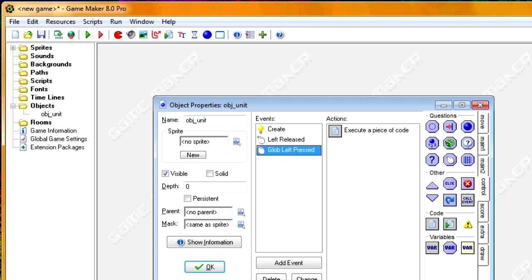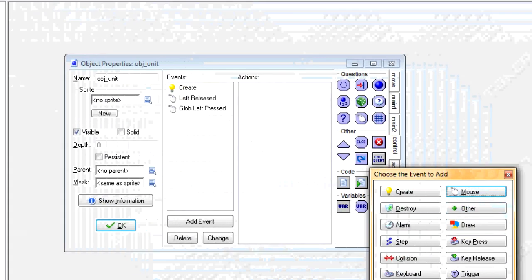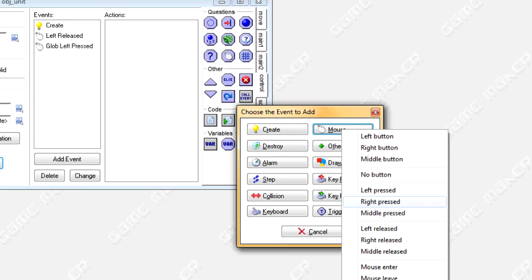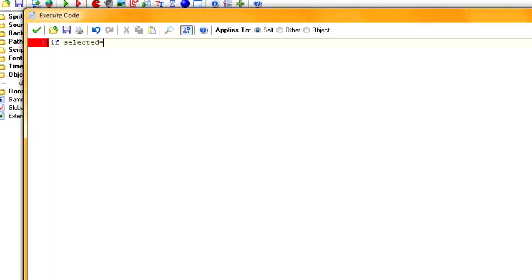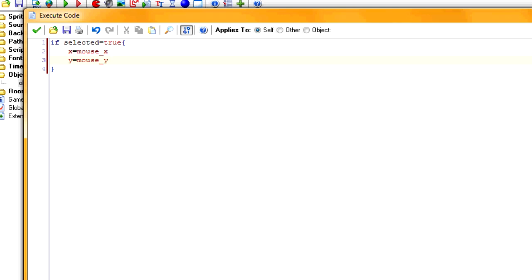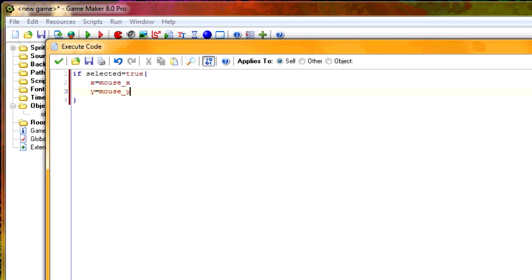So the last part: if we're selected and we right-click, what do we want to do? In this case, I want to move straight to wherever the mouse is. So we add a global mouse right pressed event, and if selected equals true — because we only want to move if we're selected — then x equals mouse_x and y equals mouse_y. Our position becomes the position of the mouse. That's all the programming for our individual units.